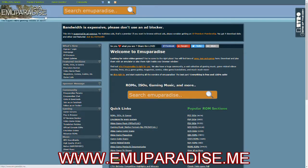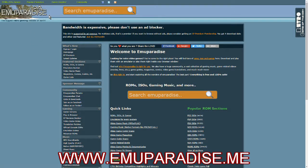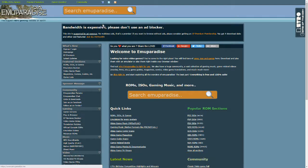This is a very awesome website called EmuParadise at emuparadise.me. You're going to see this front page and essentially you can download ROMs.